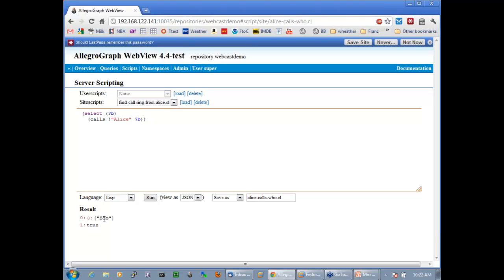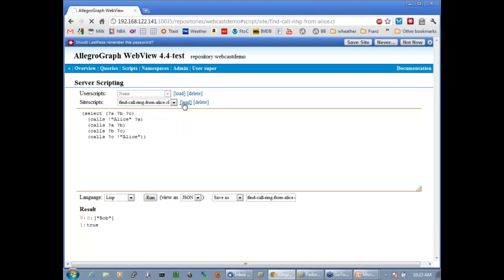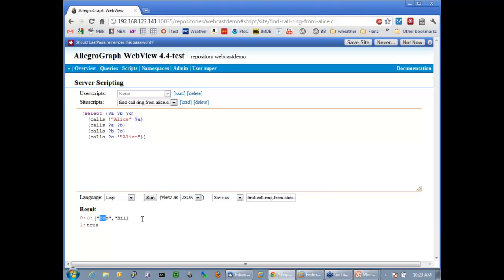Now something more complicated: find a call ring from Alice. This is a join where you say SELECT A, B, C WHERE Alice calls A, and A calls B, and B calls C, and C calls Alice. I run this and we see: Alice called Bob, Bob called Bill, Bill called Greg, and Greg called Alice — and here you see this result.